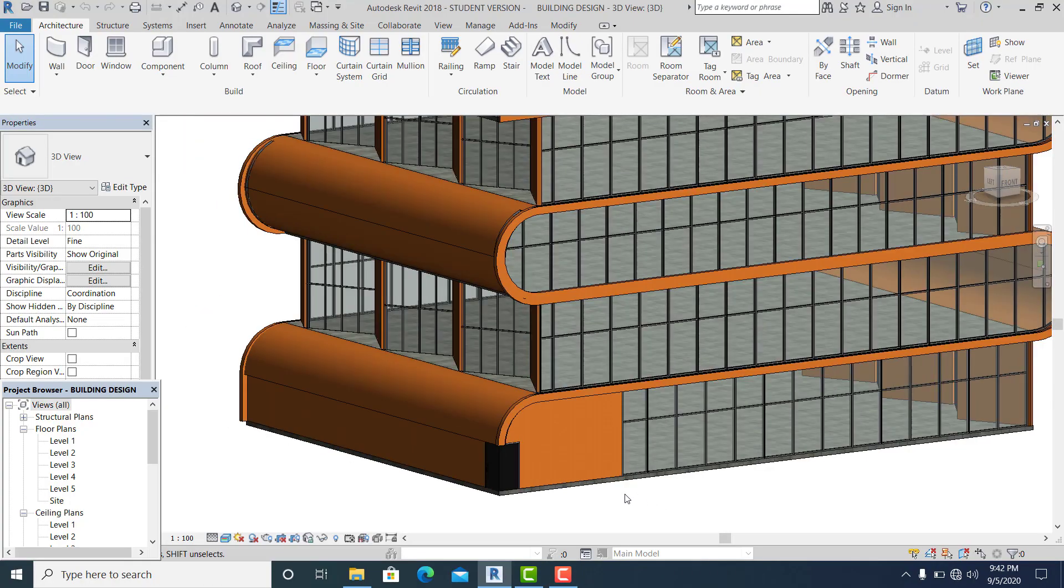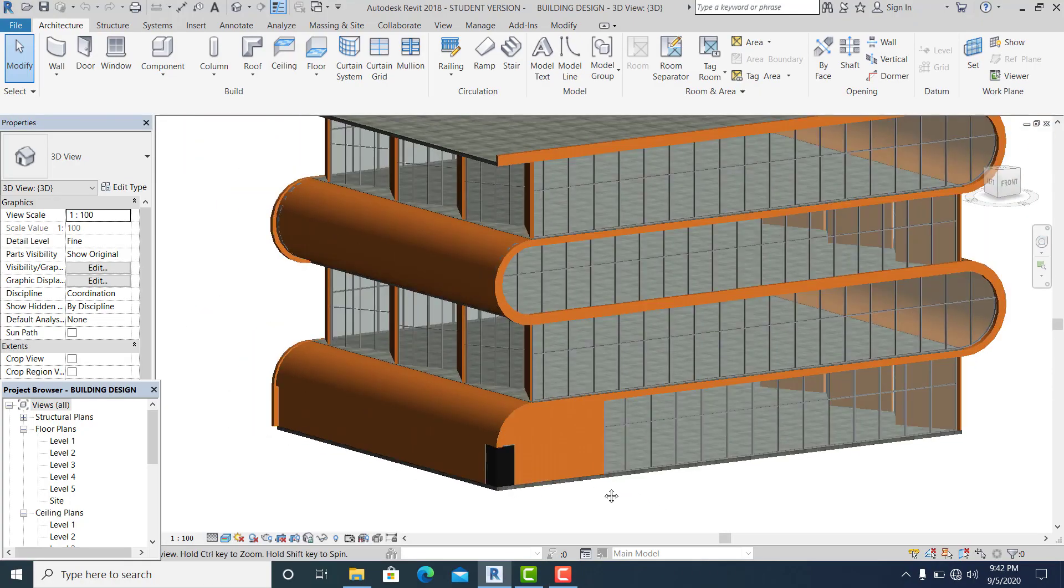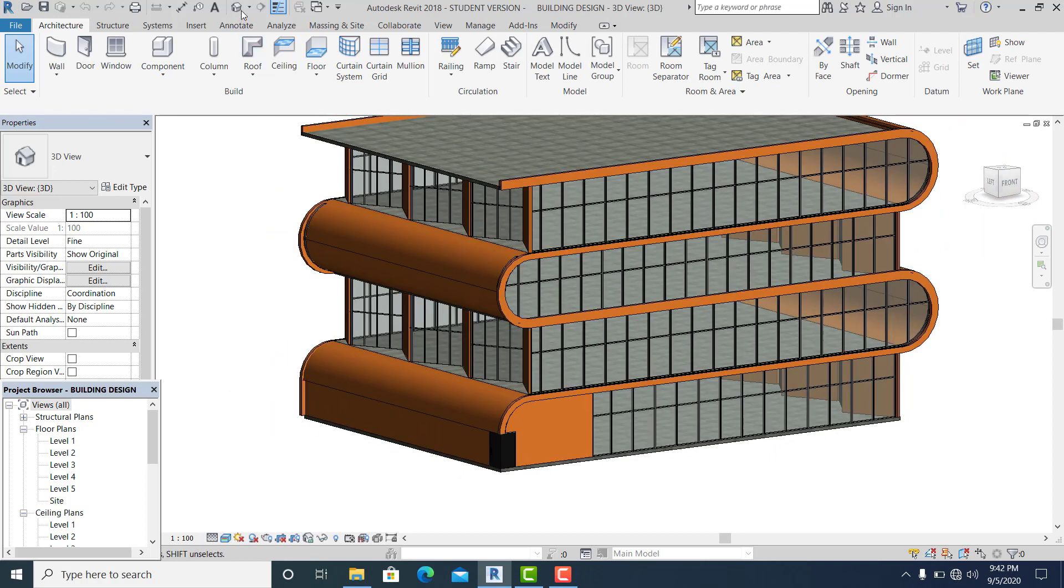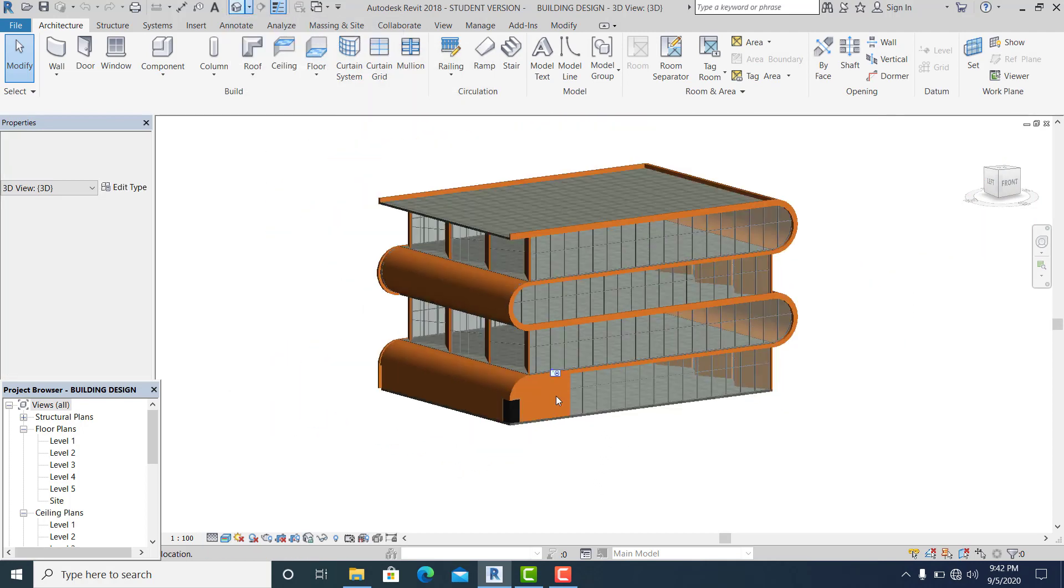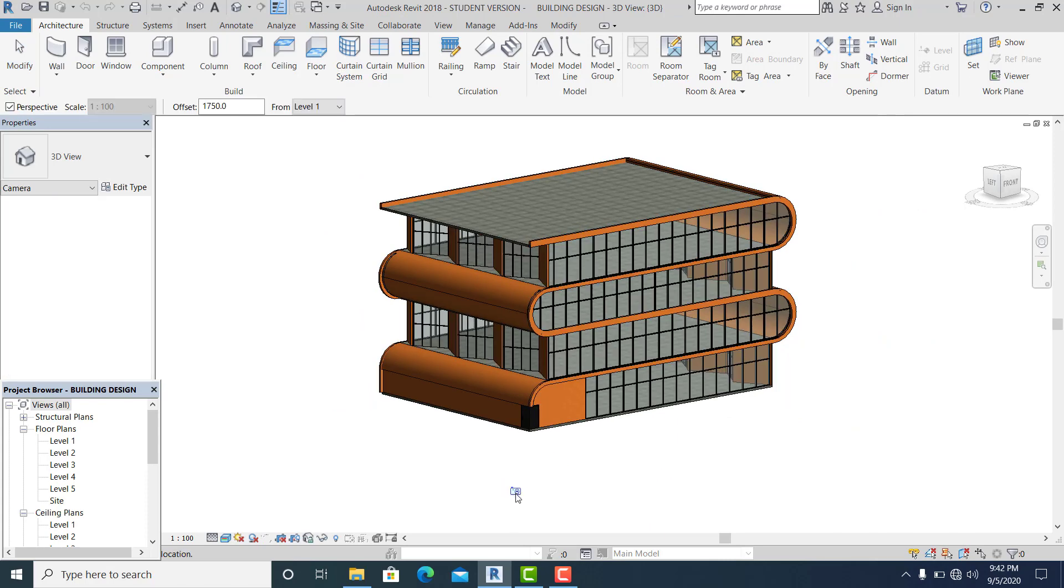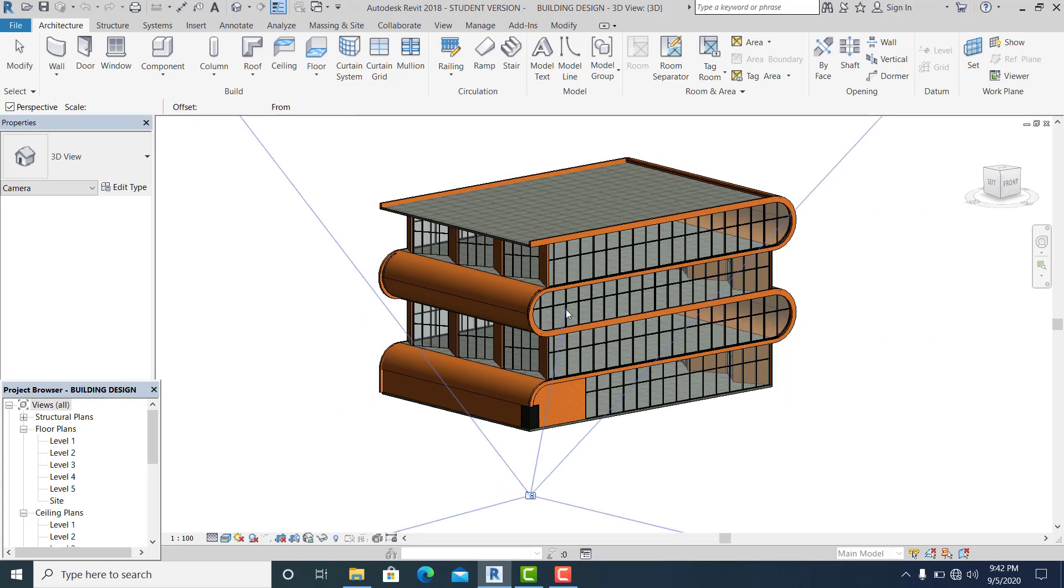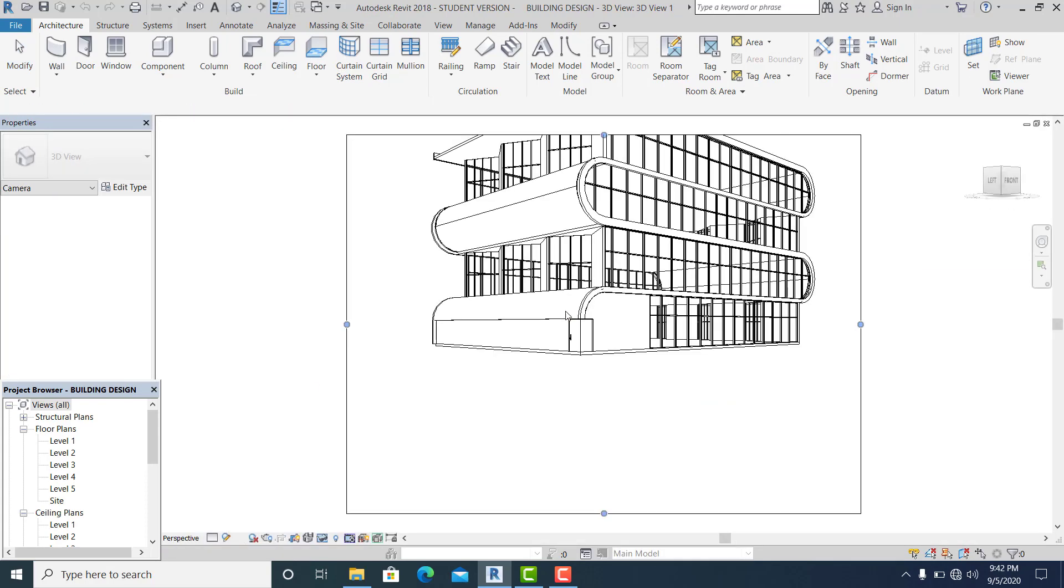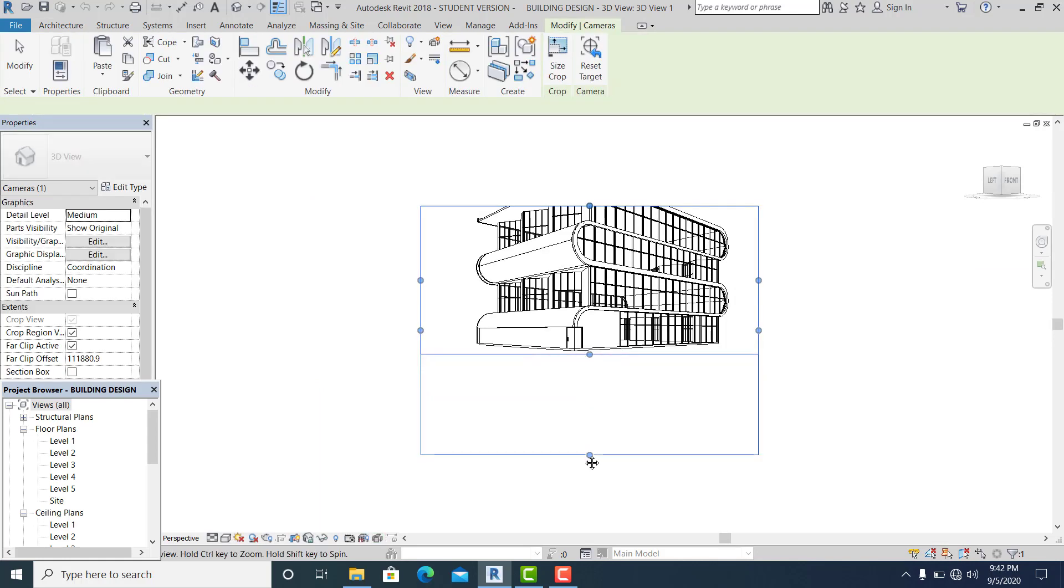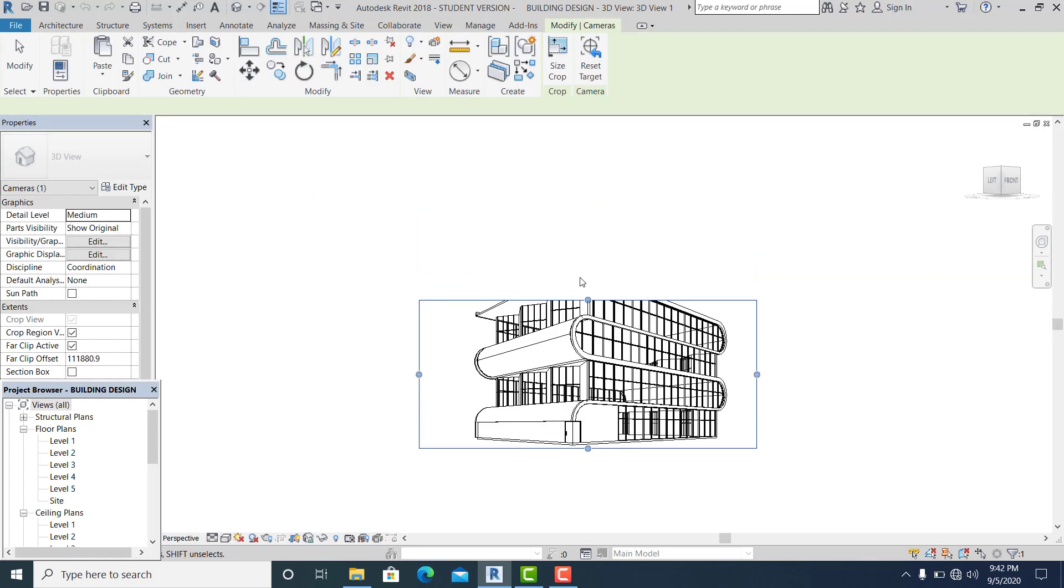Now let's render it. I just go into camera and I just simply drag it like that so we can check our design.